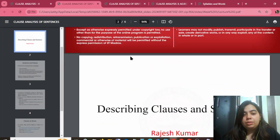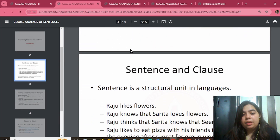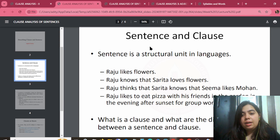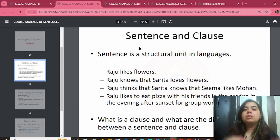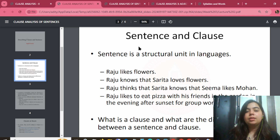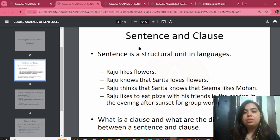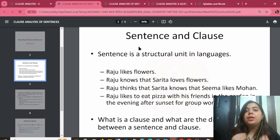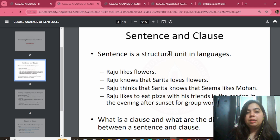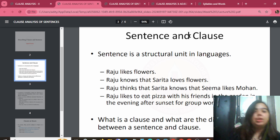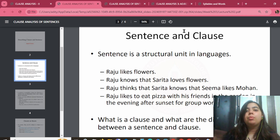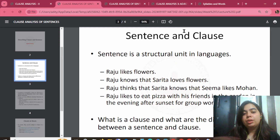Second lecture: sentence and clause. A sentence is a structural unit of language. Structural unit means when many words align together, a sentence is formed. A sentence provides meaningful information and is a mode of communication — a mode of knowing language. A sentence contains a structural unit, a clause, a subject, and different words. For example: 'Raju likes flowers' is a sentence. 'Raju knows that Sarita loves flowers' is also a sentence.